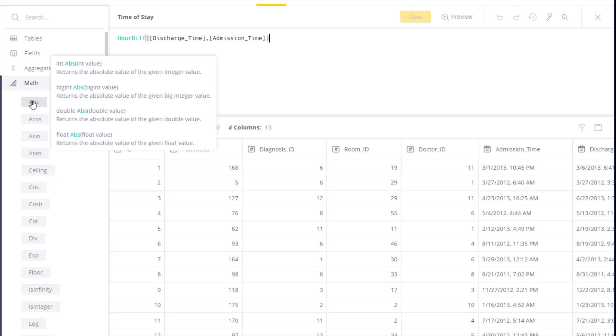Once you've applied the function, Sisense parses it to make sure it's correct, and if there are any errors, it'll tell you what the error is and where to correct it.